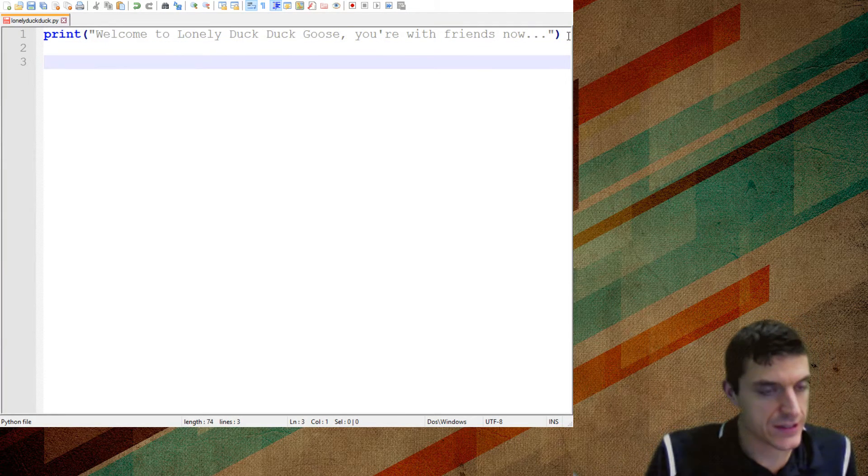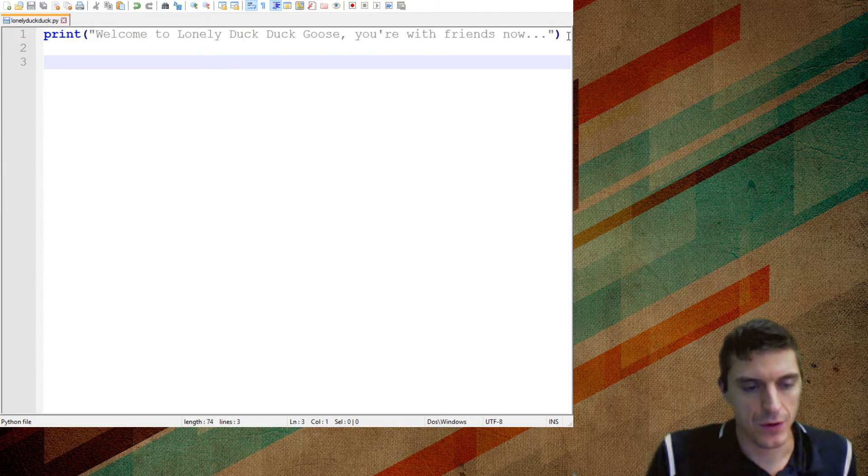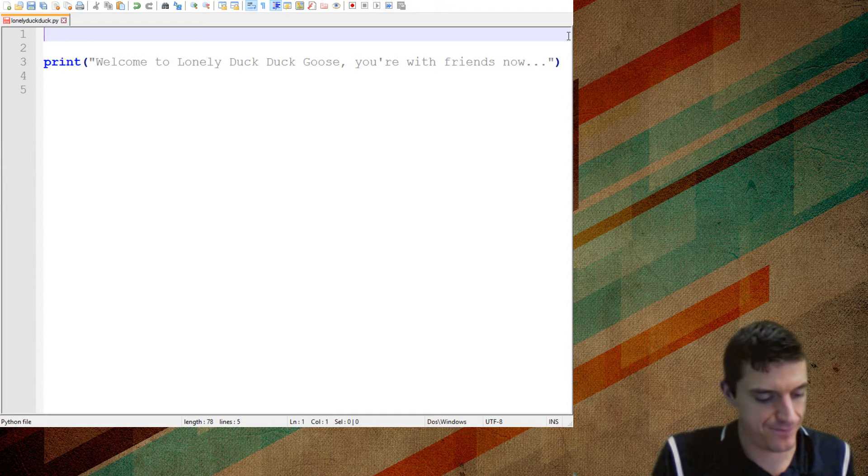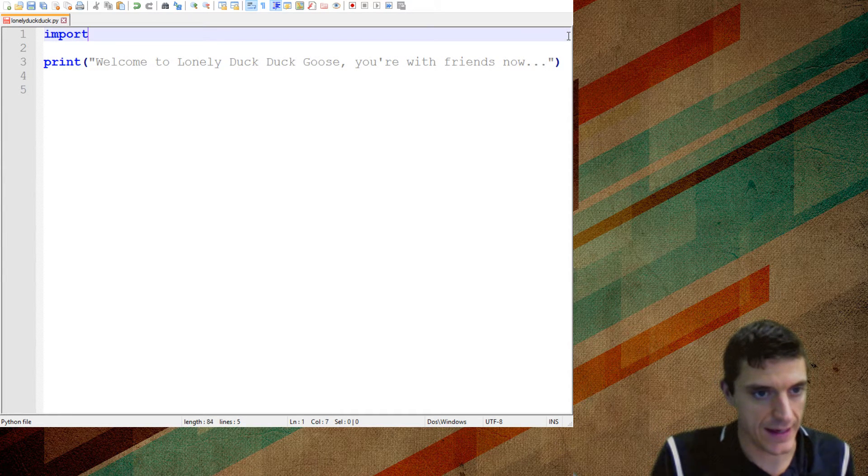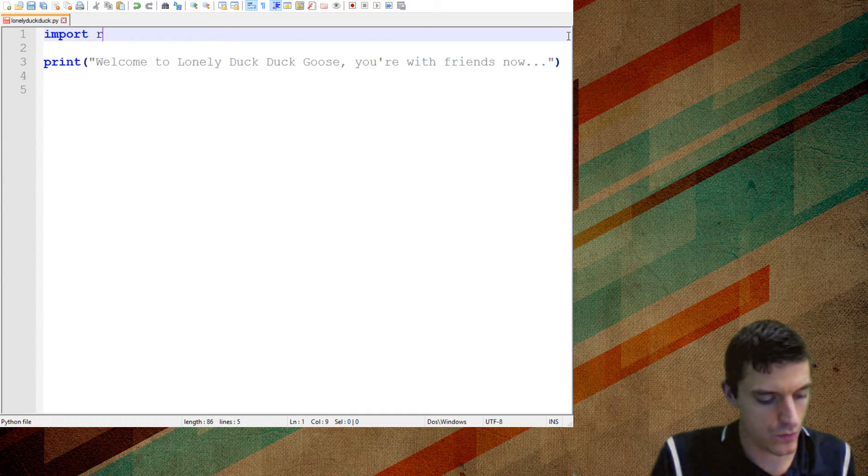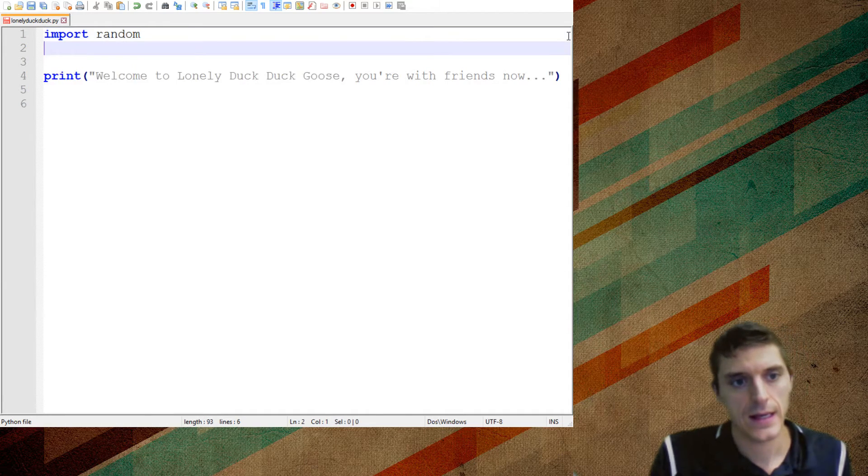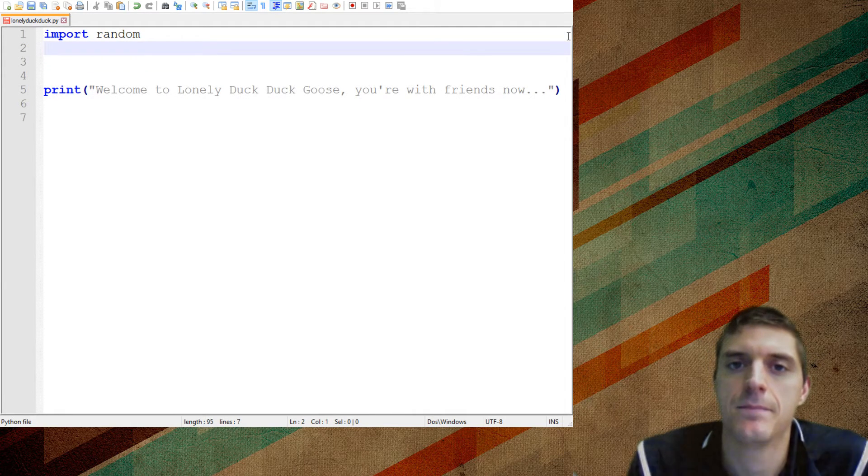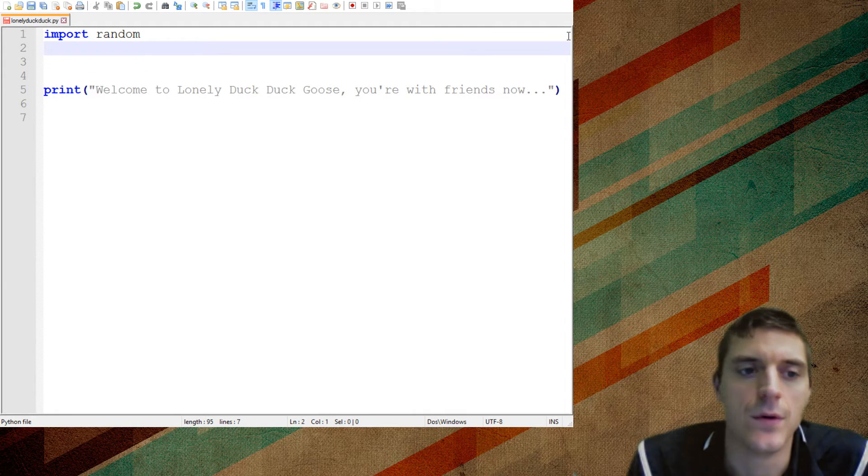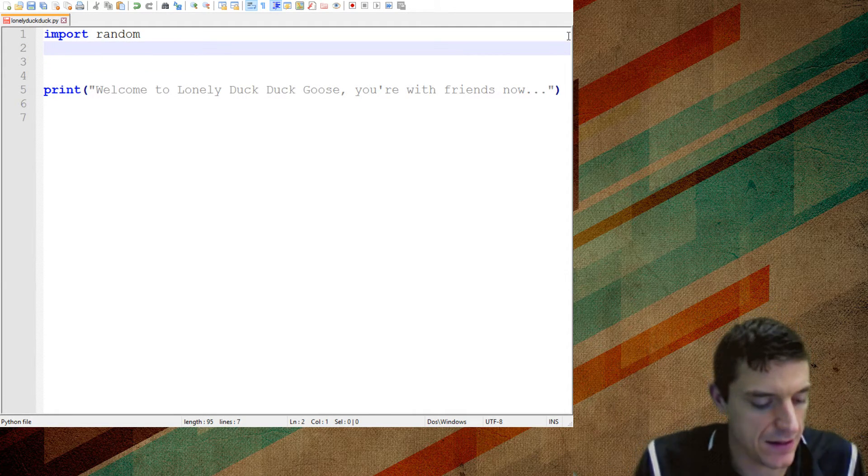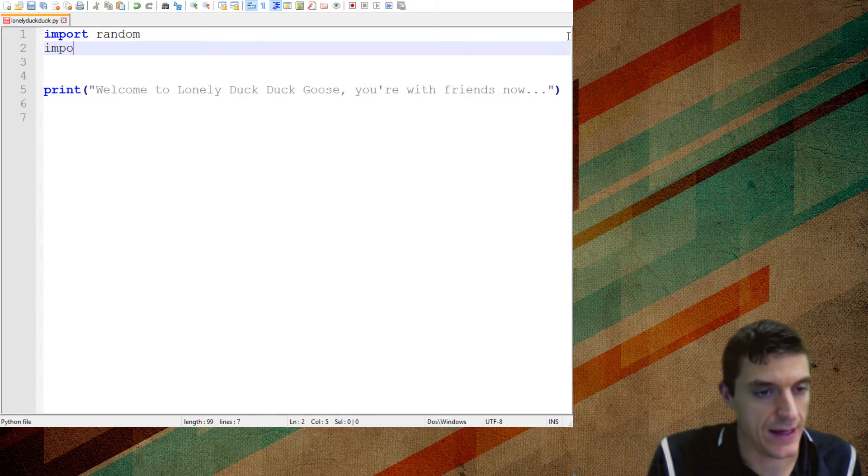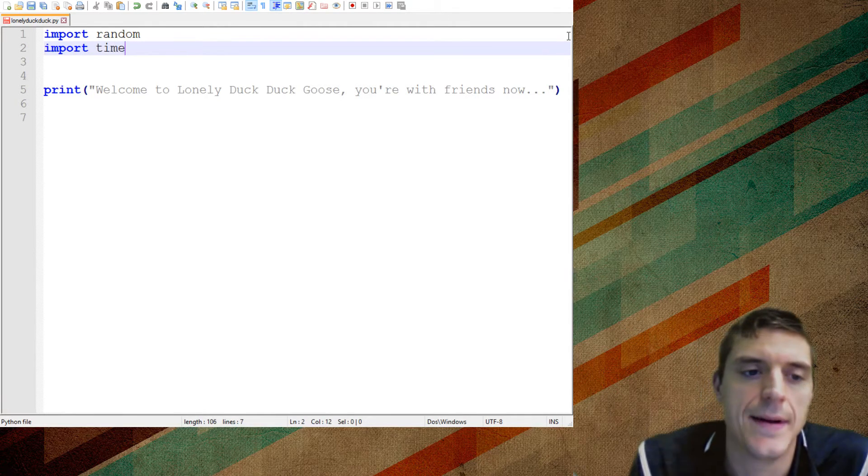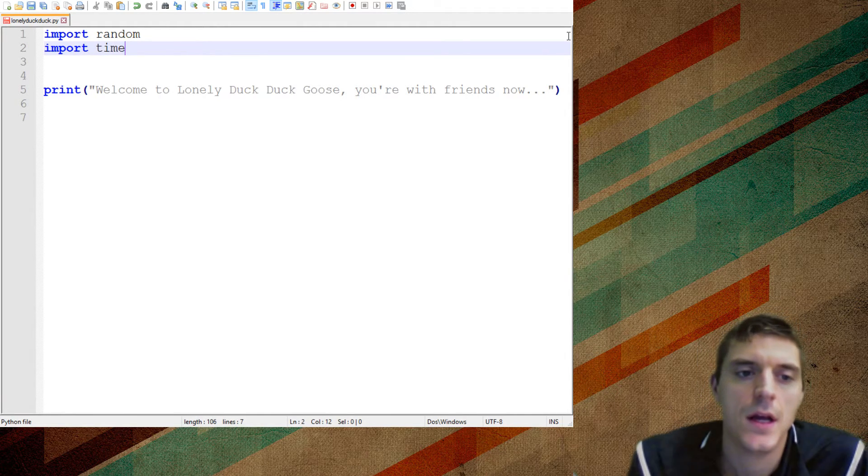Okay. What I need to do is I need to import two things right off the bat. I'm going to import random. Random is going to be an important idea that we'll need. And the other thing I want to do is I want to import time. So I want to import time.